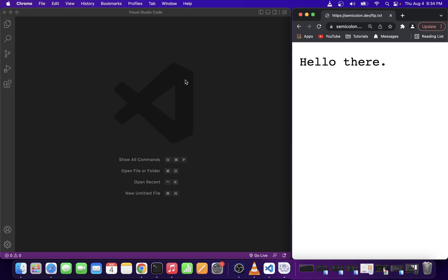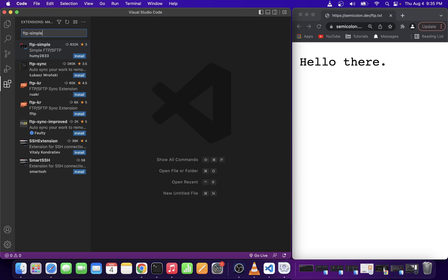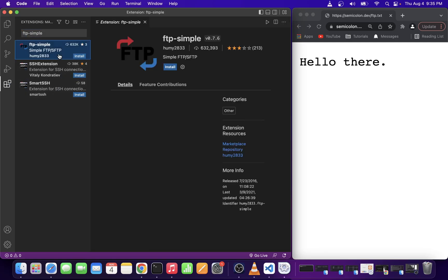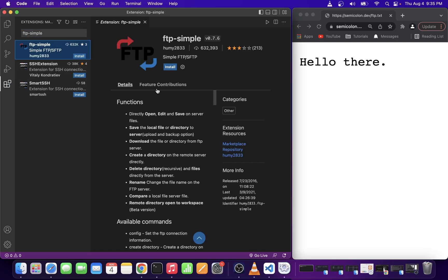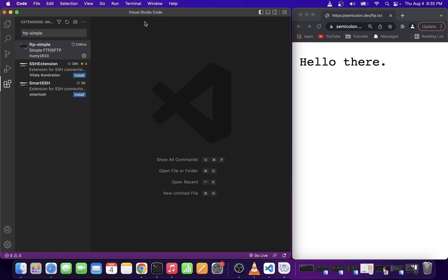On VS Code sidebar go ahead and go to extensions. Once you open it up start typing ftp-simple to the search bar and click on the first search result. Now click on the install button. Once it's installed go ahead and close all of this.